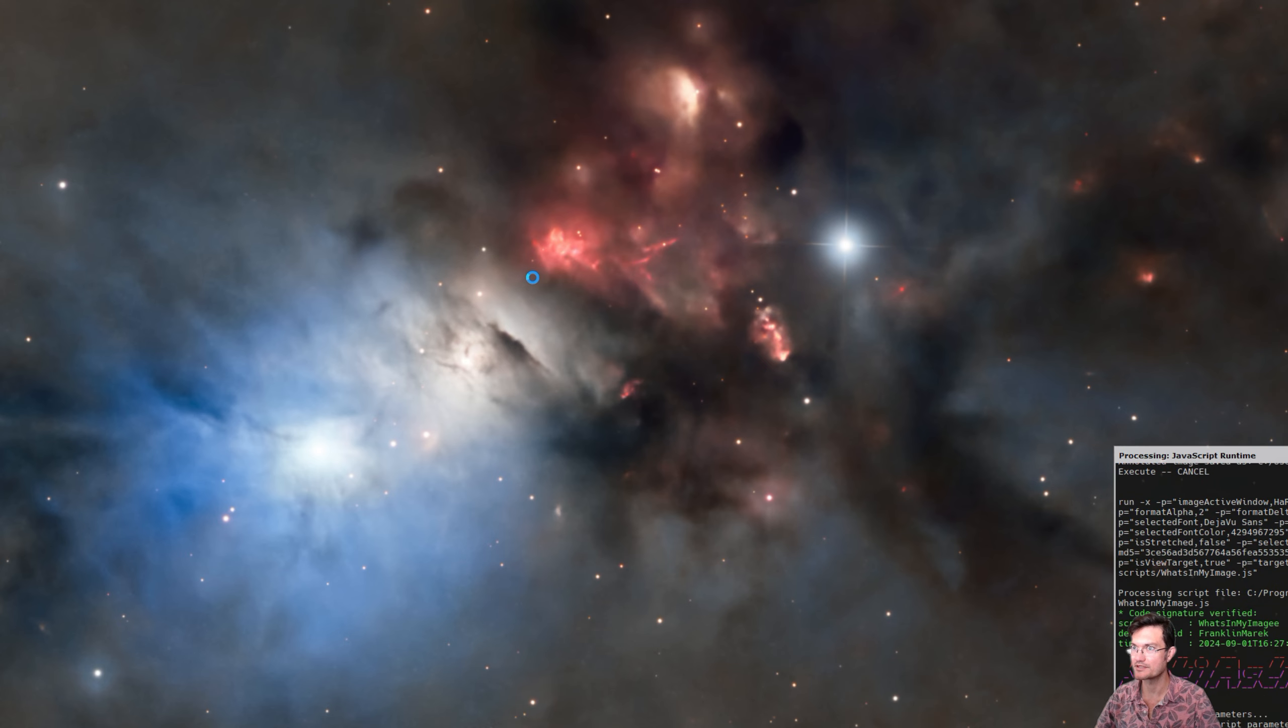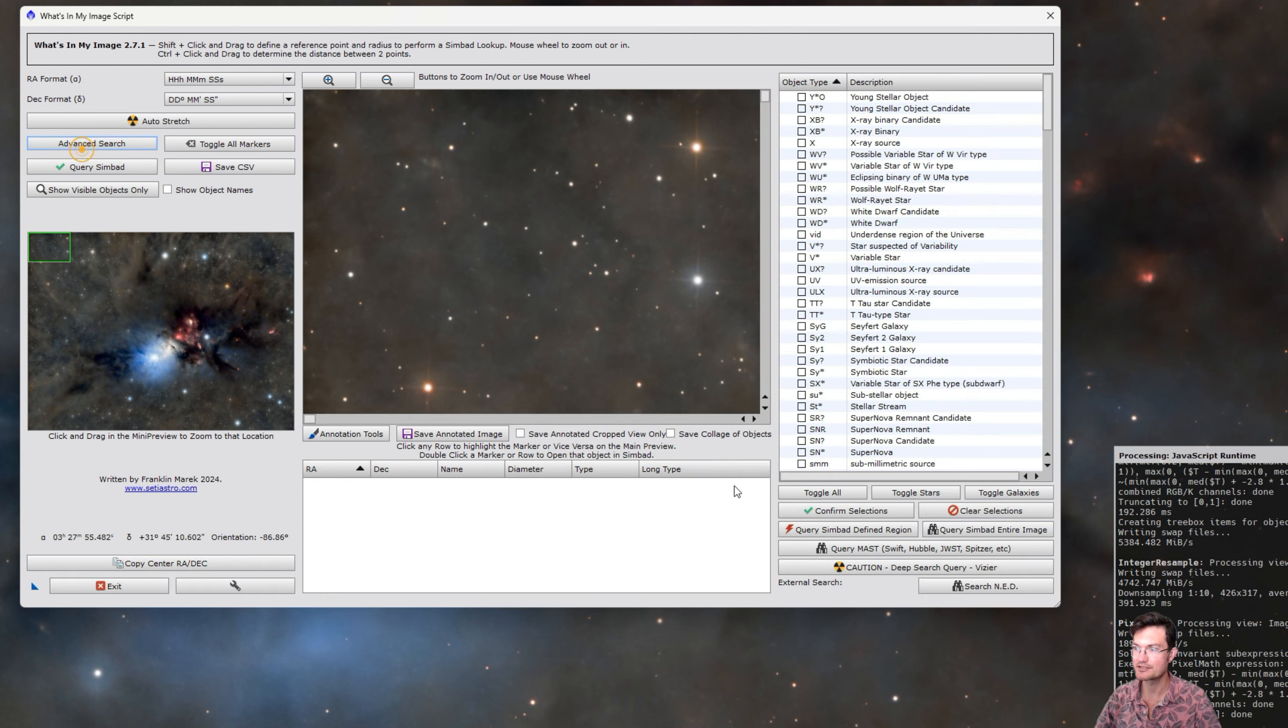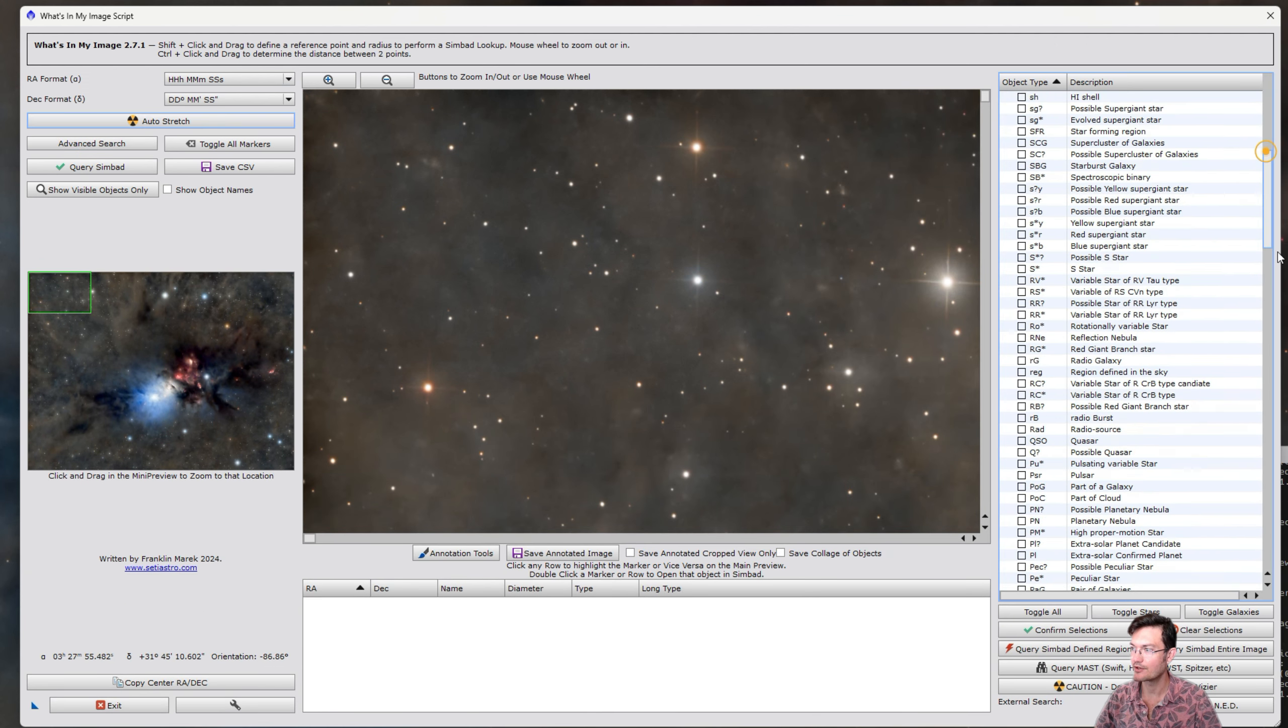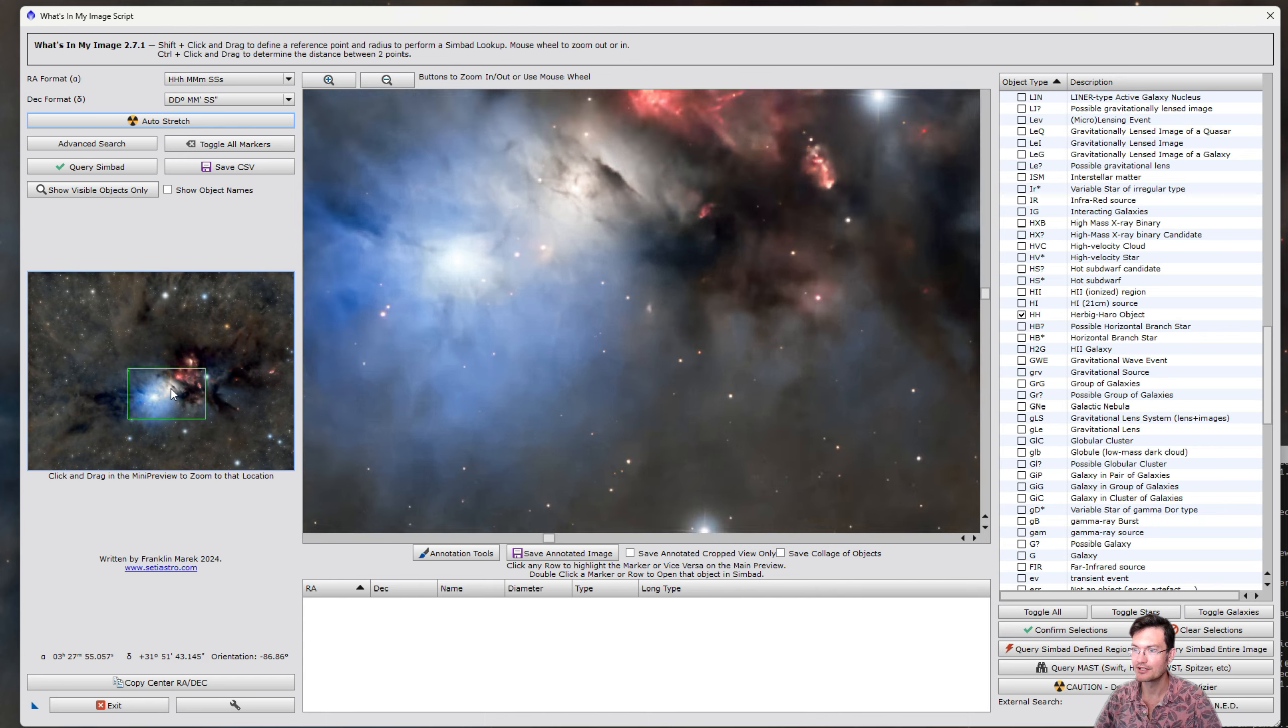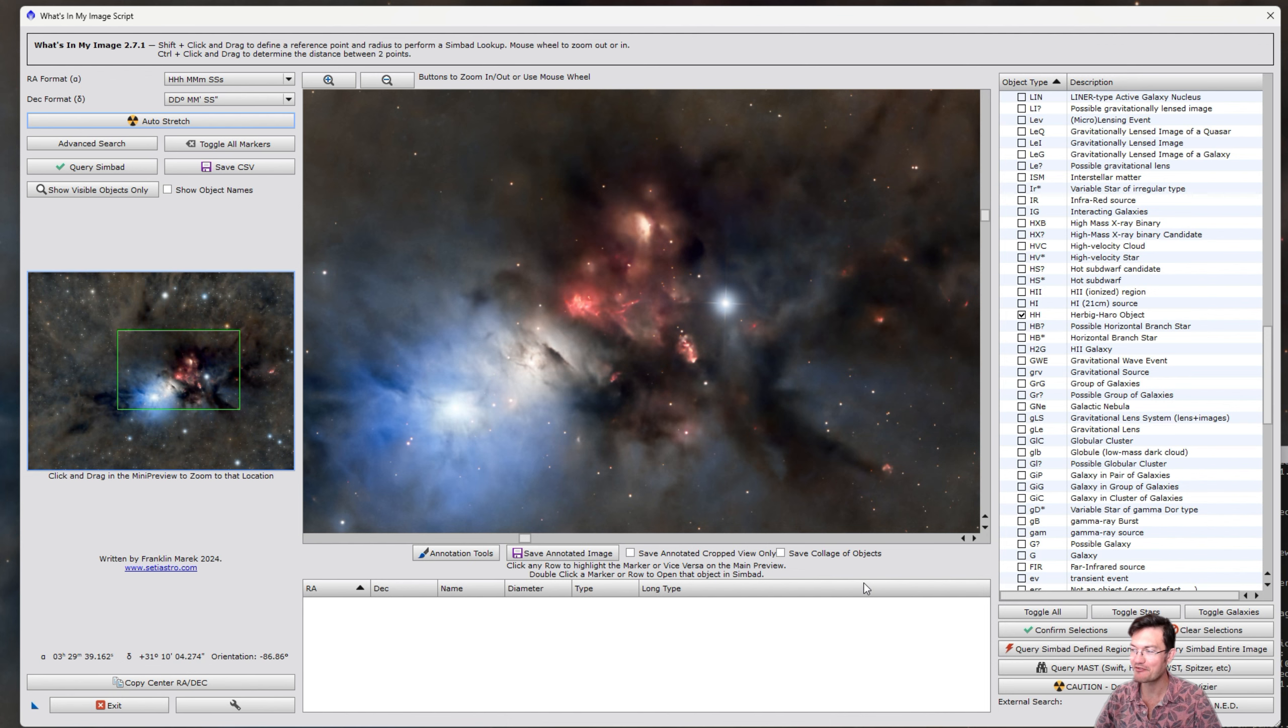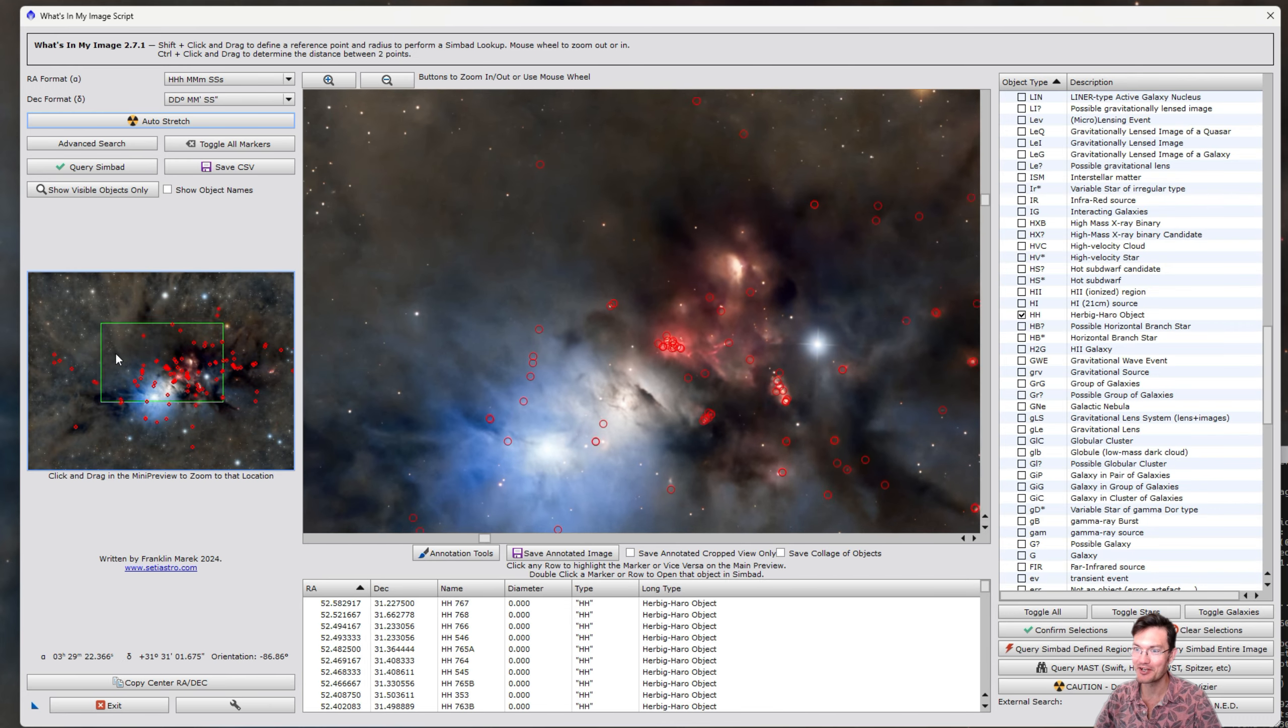I'll pull up what's in my image. And just to do a little showcase, let's go into the advanced search. And I'm going to go down to Herbig-Haro objects. HH objects. And that's all we're going to look at here. And this is the most HH objects I've ever seen in any object in one go. Just look at them all.